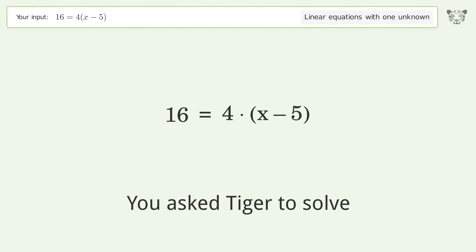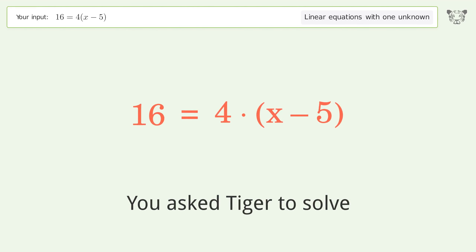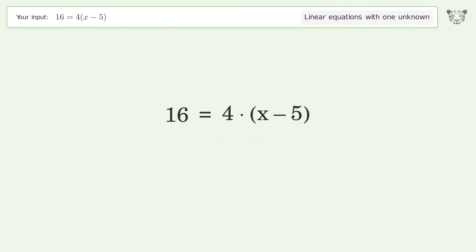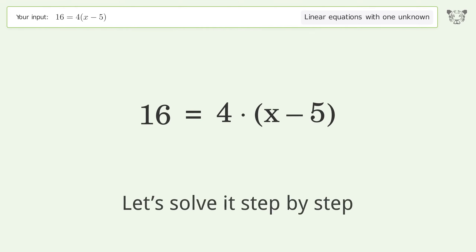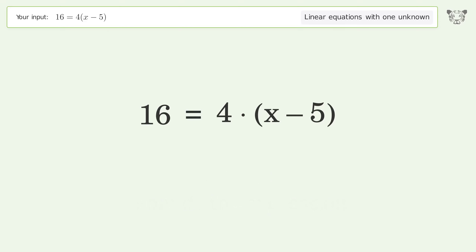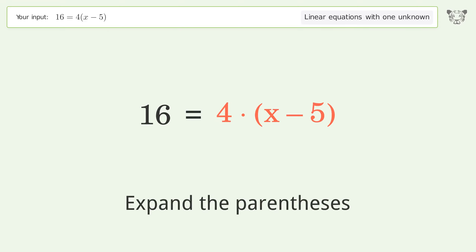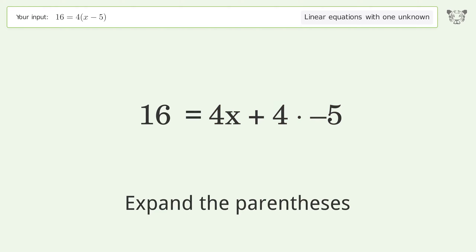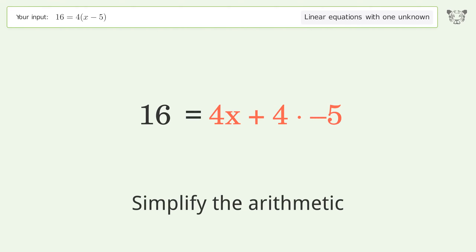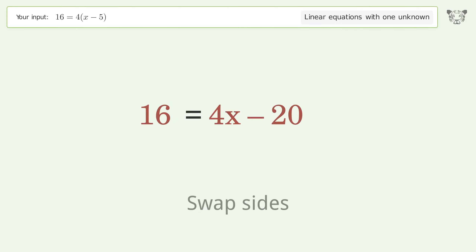Tiger is asked to solve a linear equation with one unknown. The final result is x equals 9. Let's solve it step by step: simplify the expression, expand the parentheses, simplify the arithmetic, and swap sides.